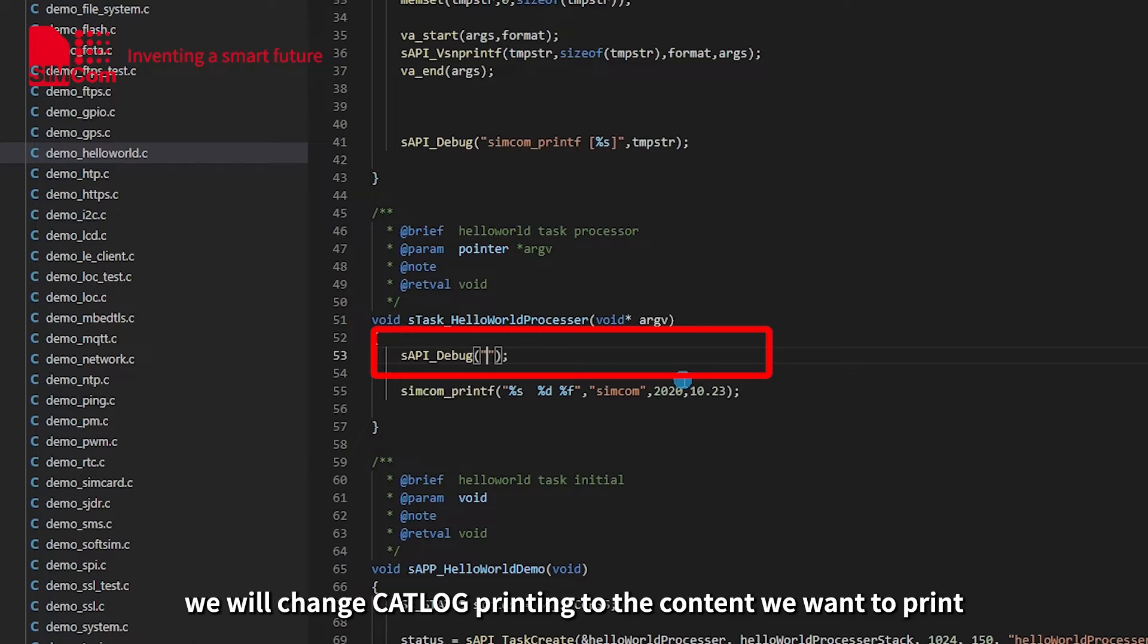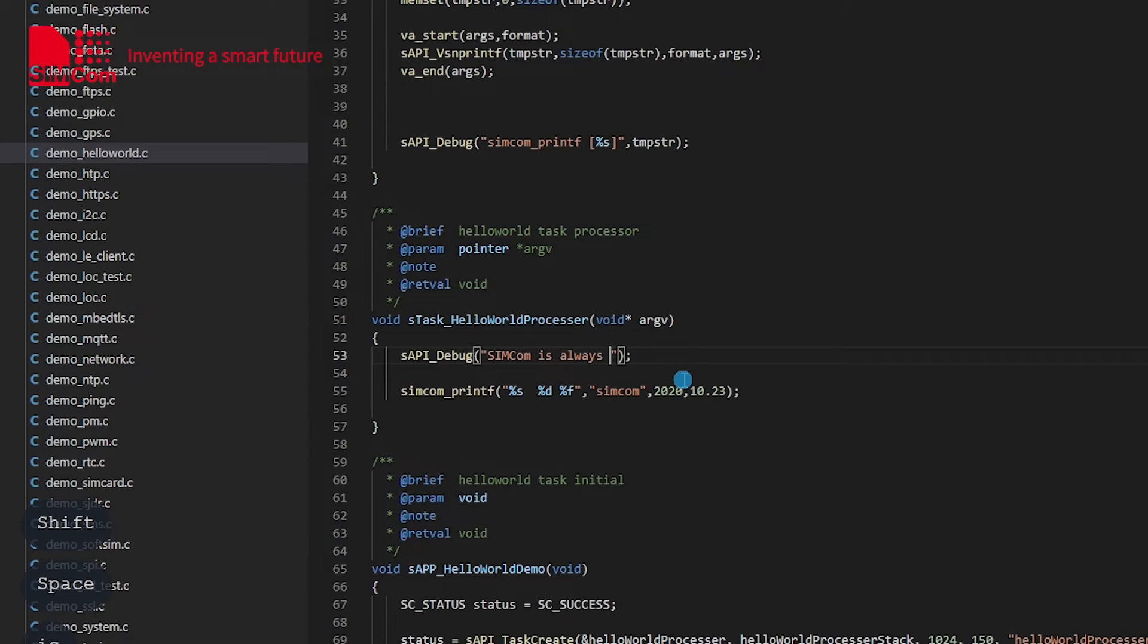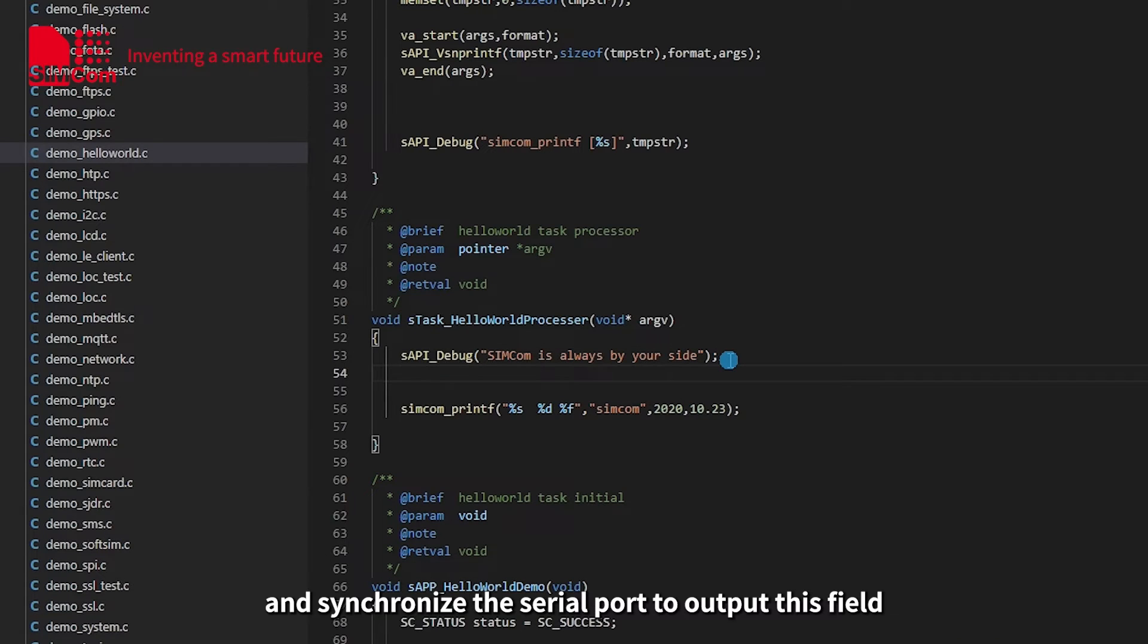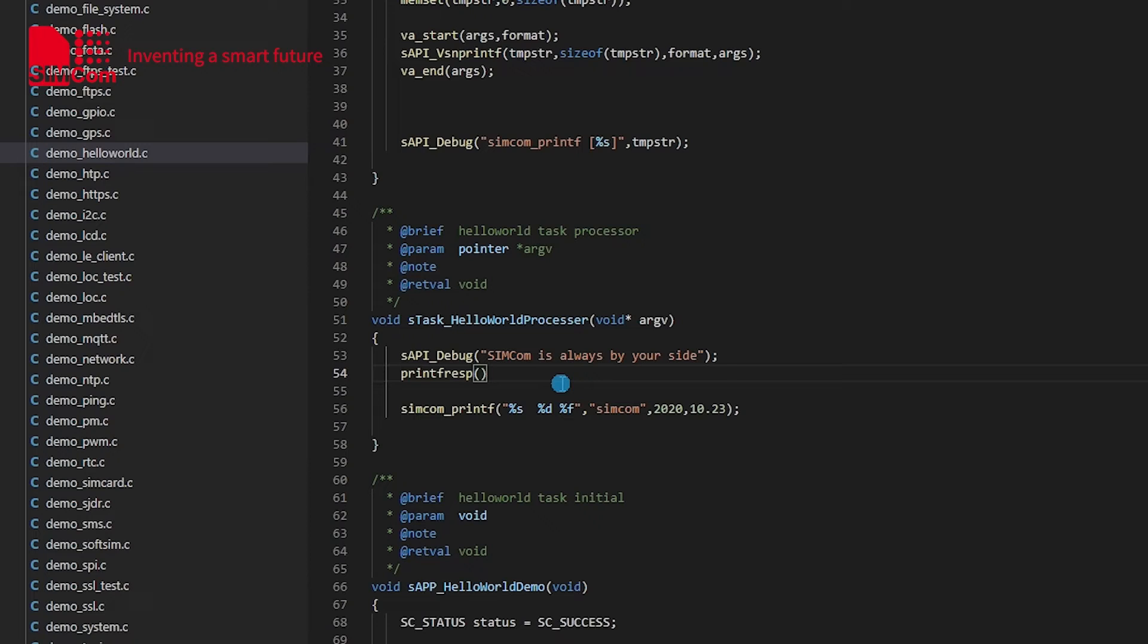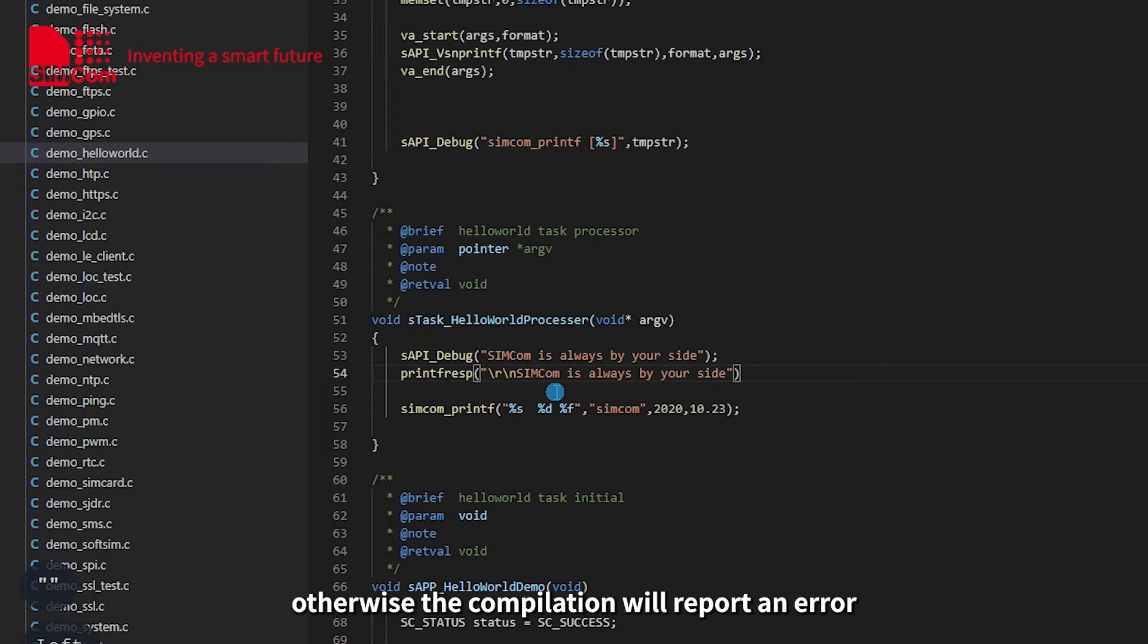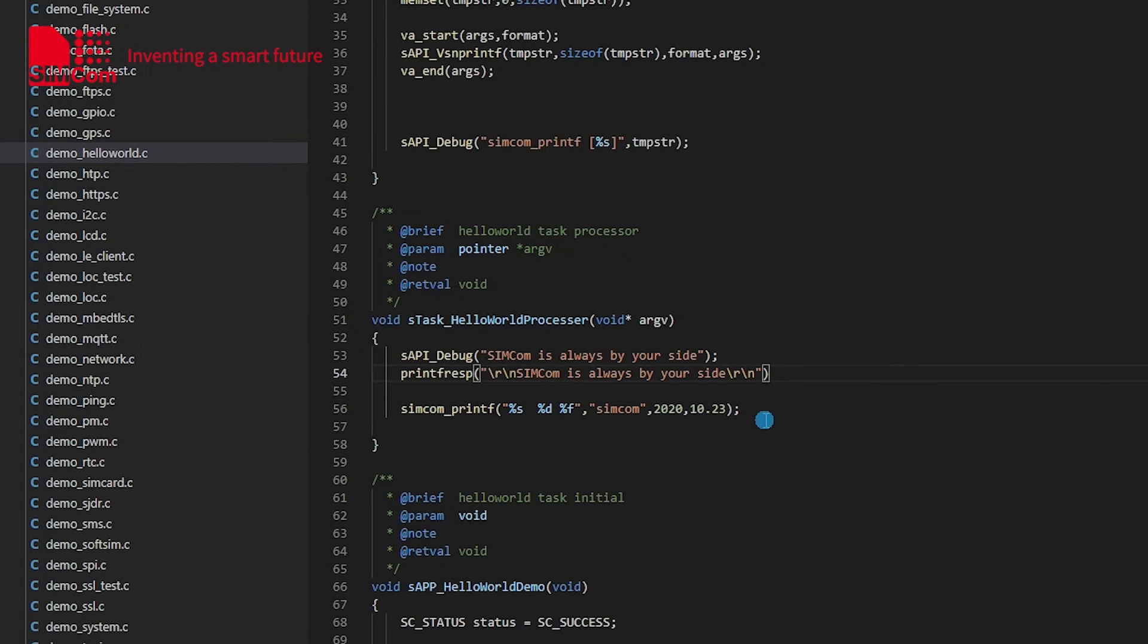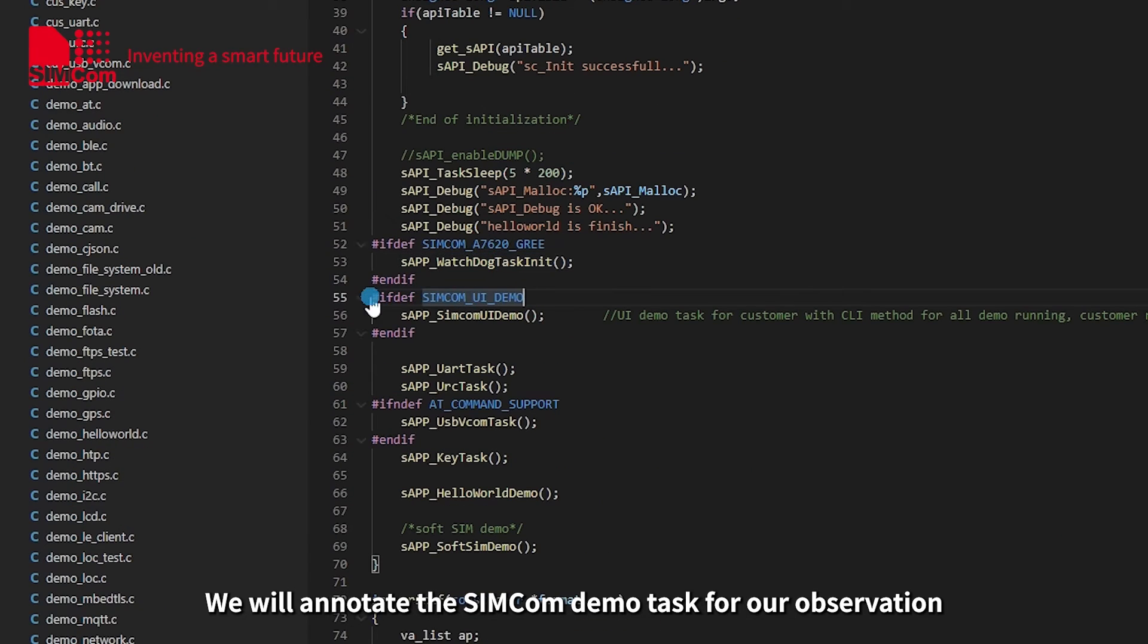Here, we will change catalog printing to the content we want to print and synchronize the serial port to output this field. We need to use a print interface here. When using the interface, it needs to be declared first. We will change the file, otherwise the compilation will report an error. We will annotate the Symptom demo test for our observation.